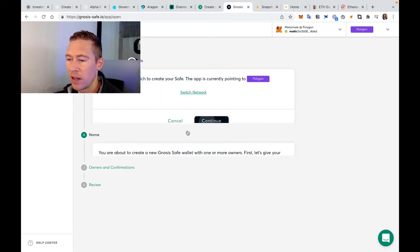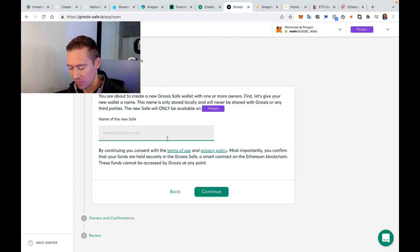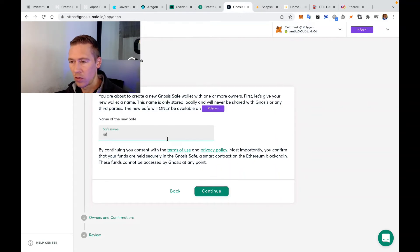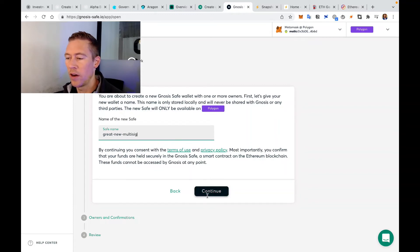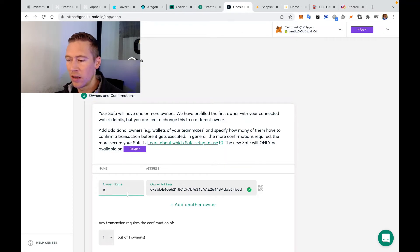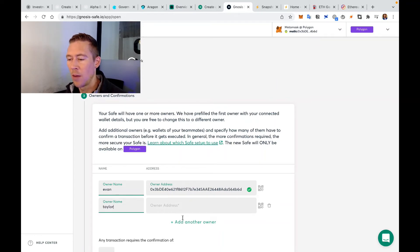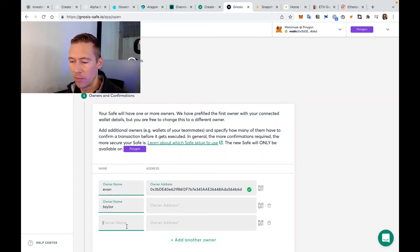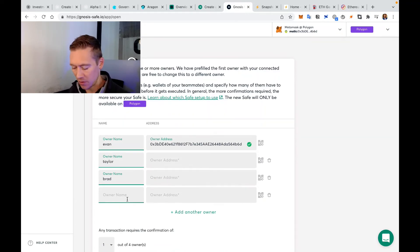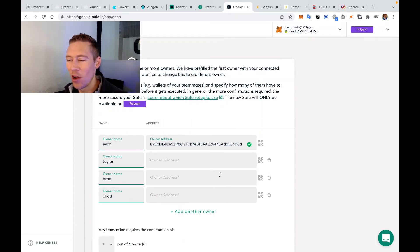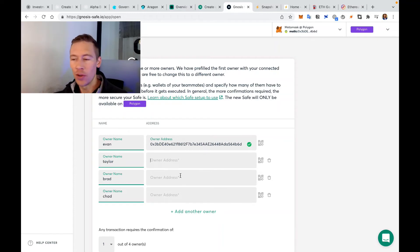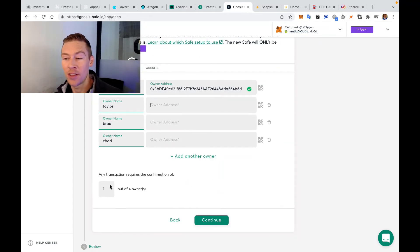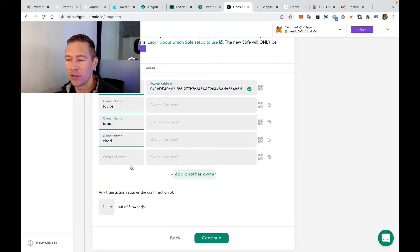We're going to create a new safe. Switch the network to make sure it's safe. We're on Polygon. We're going to continue. Rename this - 'Great New Multi-sig.' Let's continue on that. Owner name - this is going to be Evan. I'm going to add another guy named Taylor, another one named Brad, and then we're going to add Chad over here.